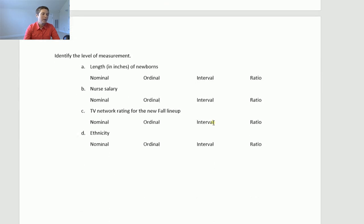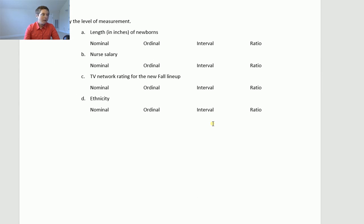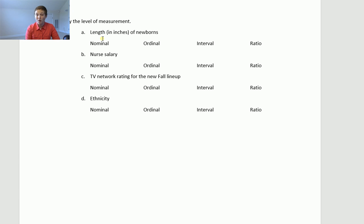Now I'm going on to different levels of measurement. Let's look at length of a newborn in inches. This is not nominal or ordinal — nominal is basically a category, and ordinal is a category that you can order. Length is not that; it's a number you can do math with, like quantitative type data. So is it interval or ratio?